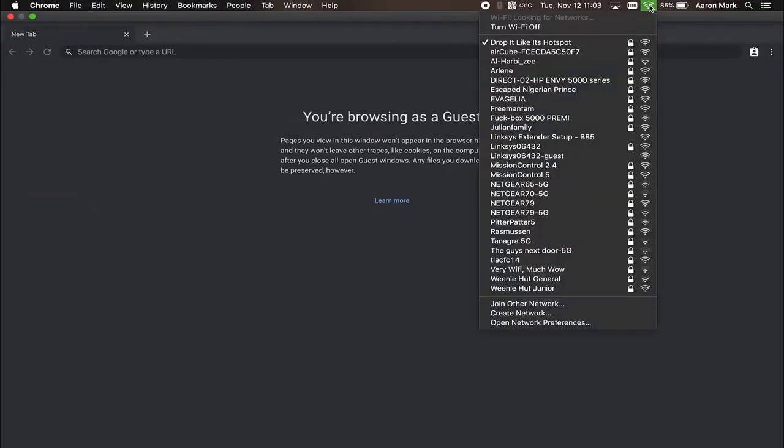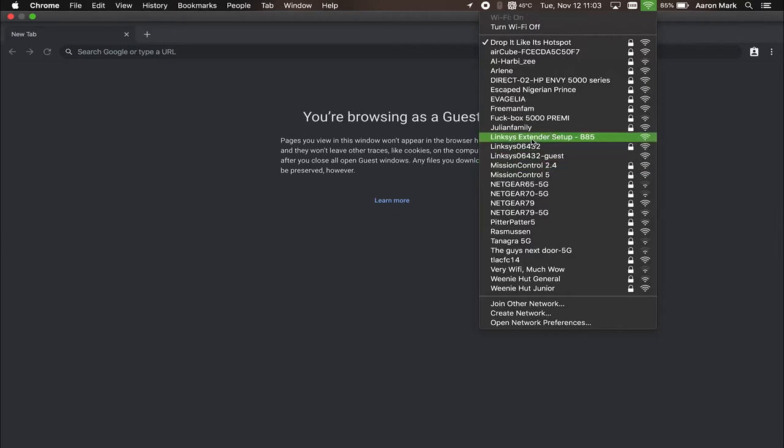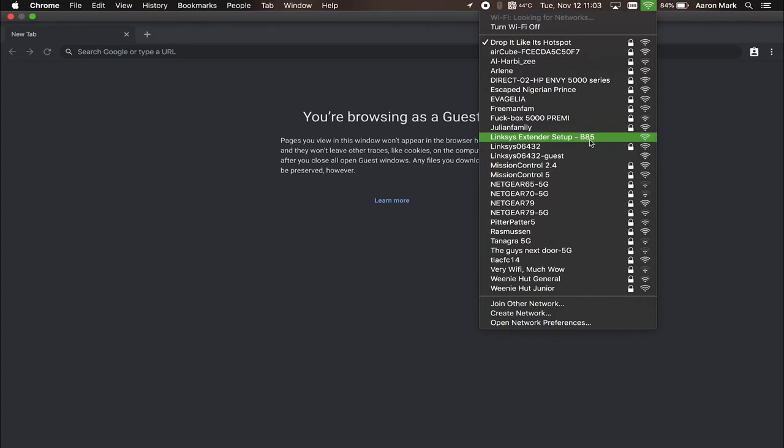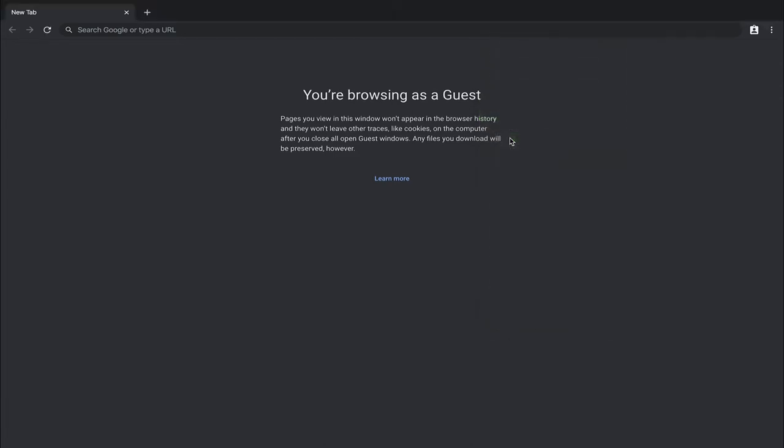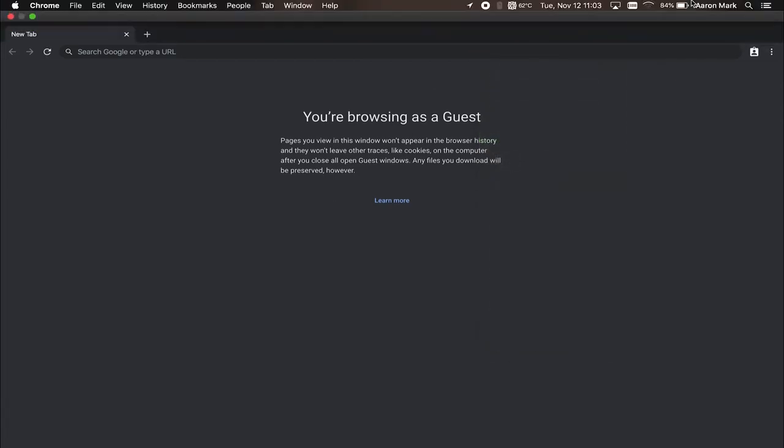So I'm going to search for a wifi network that the extender is broadcasting called Linksys extender setup. And then it's going to have an alphanumerical code, typically three letters or numbers from the MAC address on the device. So once you have found that you're going to go ahead and left click on it and connect to that network.